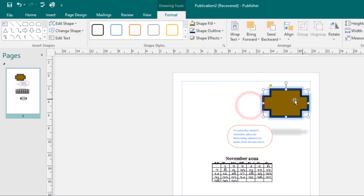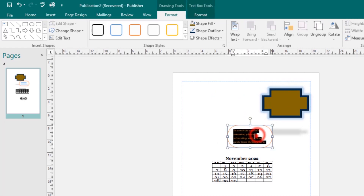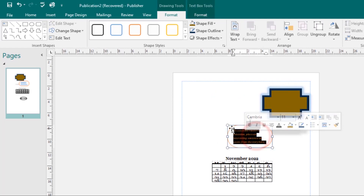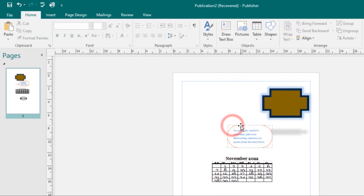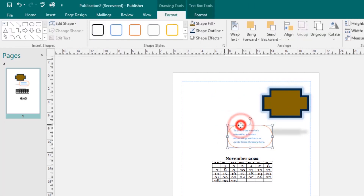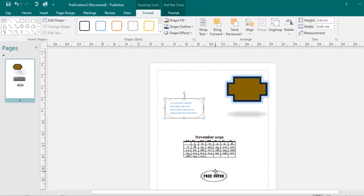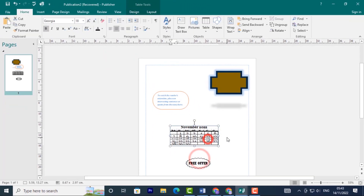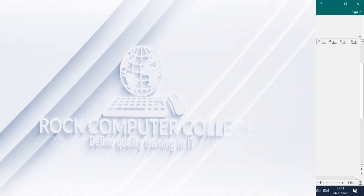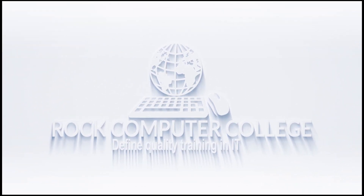They will be ungrouped and are now separate items. That's how you group and ungroup objects in Publisher.